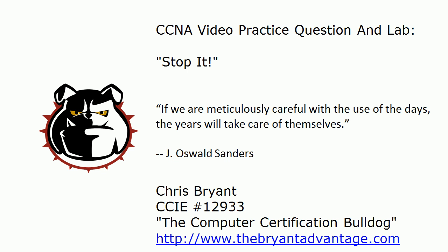Hi Bulldogs, Chris Bryant here. I've got a CCNA video practice question and lab for you today, named in honor of all you tired, exhausted parents taking your tired, exhausted, slightly cranky kids somewhere here at the end of July 2012.